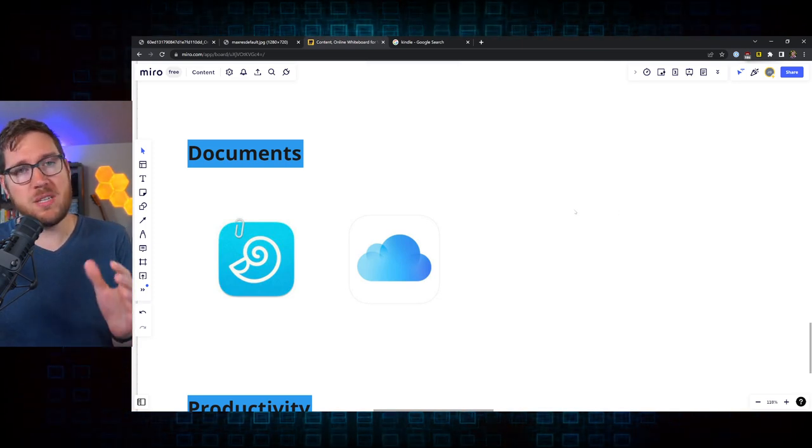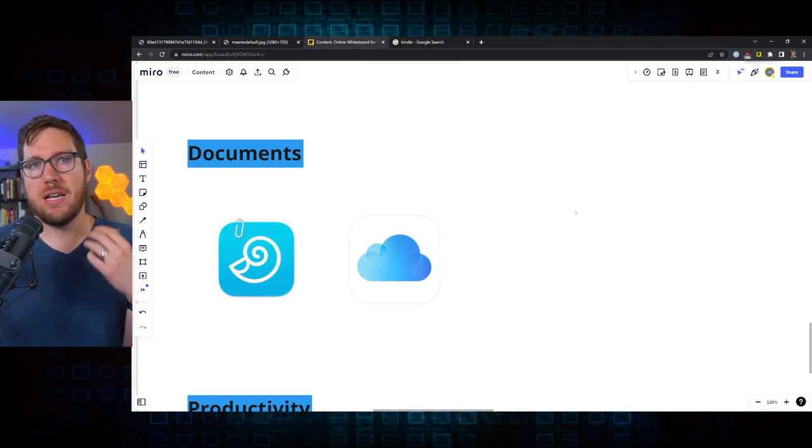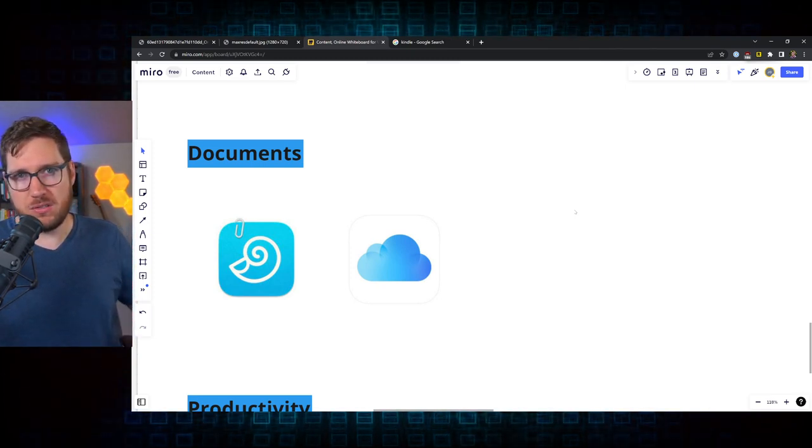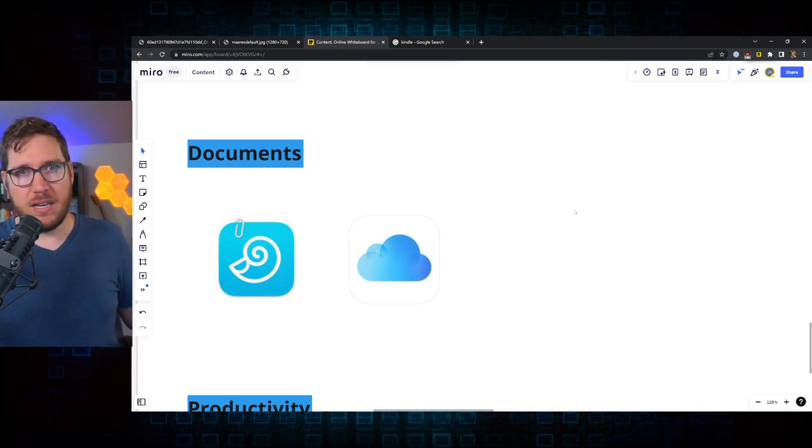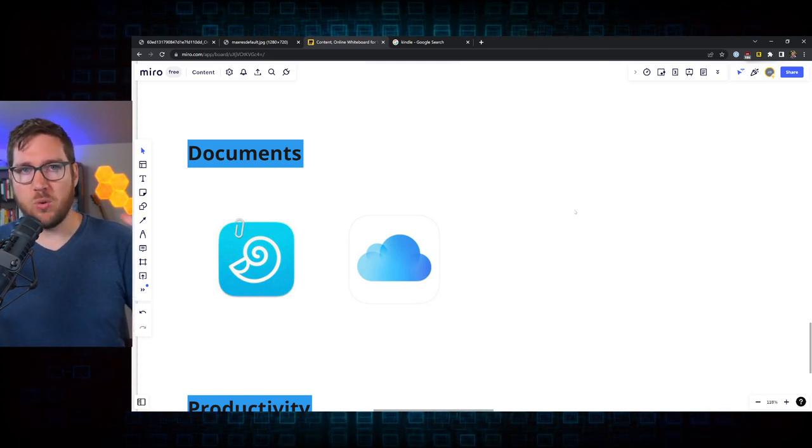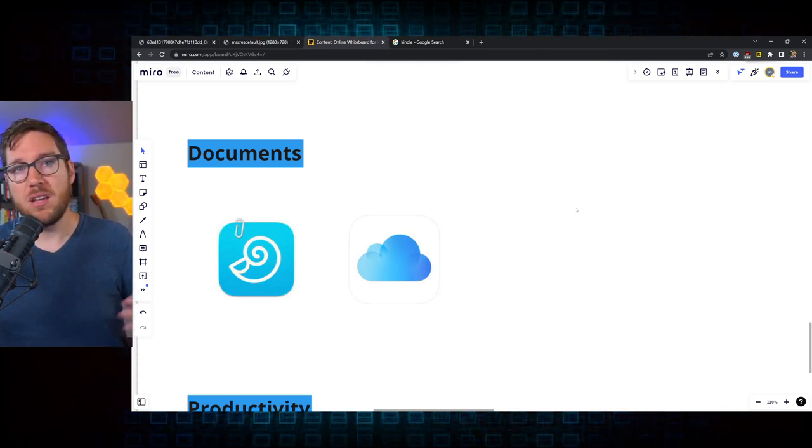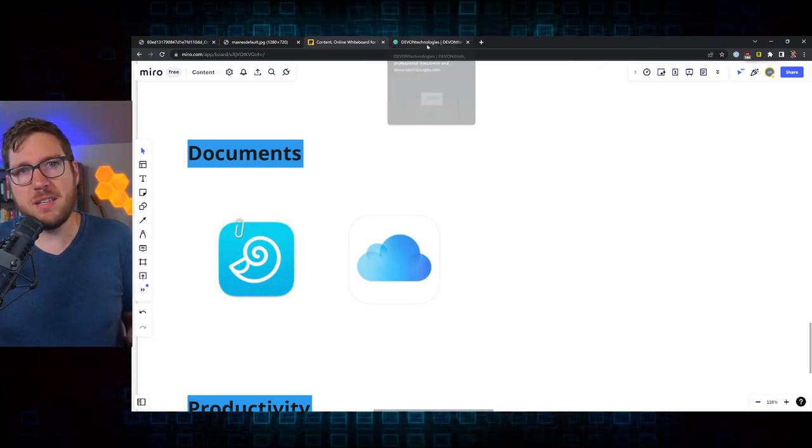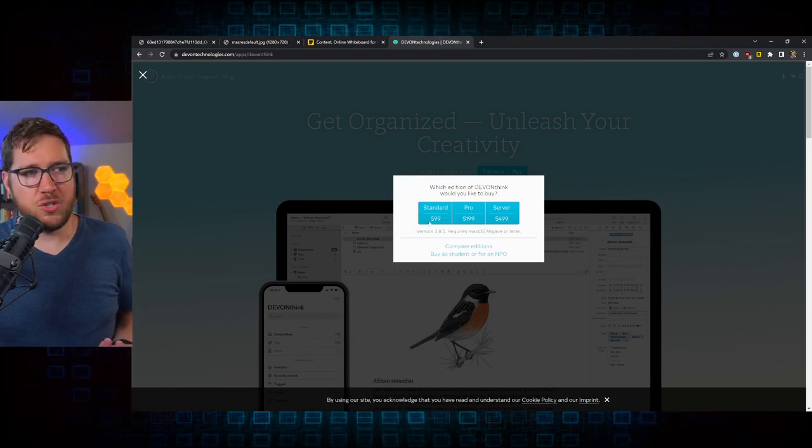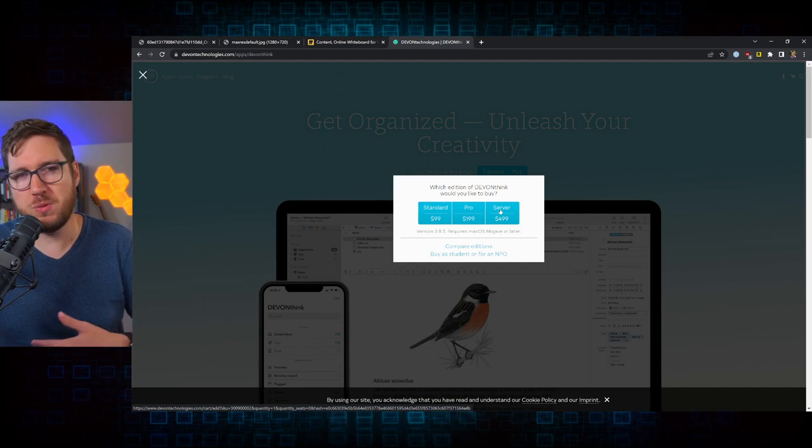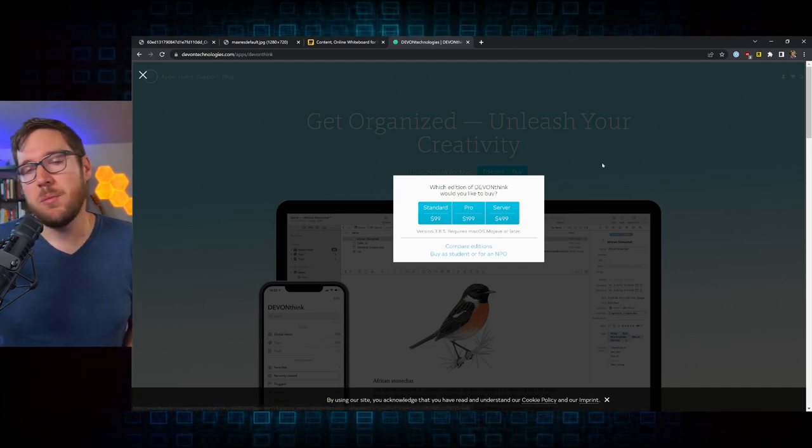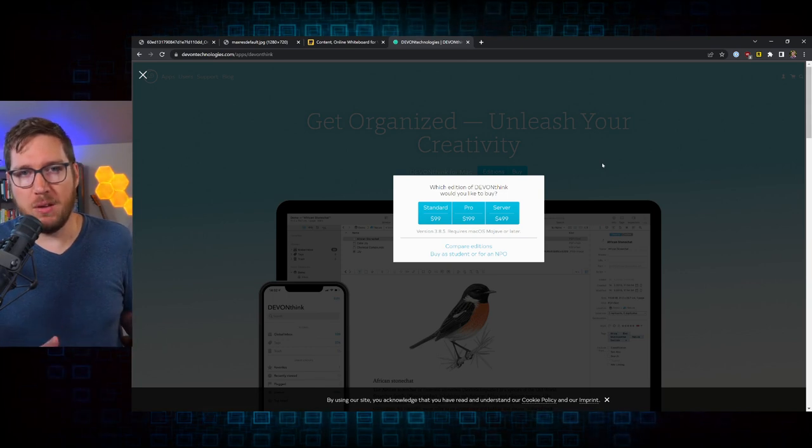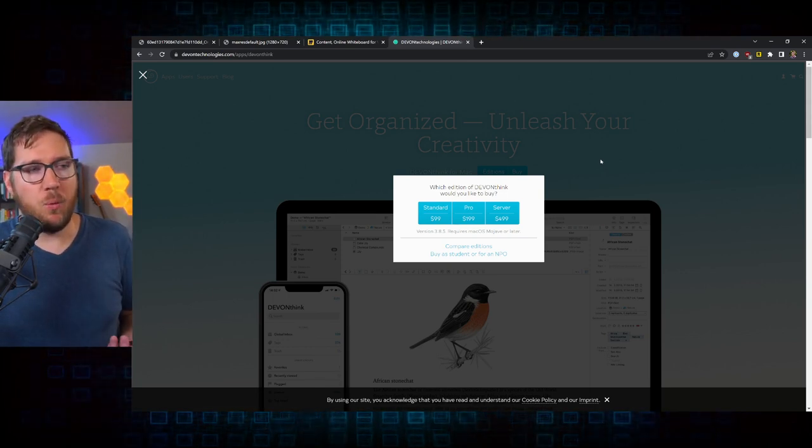The only replacement that I have found that does as good of a job as Evernote at storing documents, so you can hook up a Fujitsu ScanSnap or other kind of scanner and drop it right into it, have it OCRed automatically, have a nice organization system and be able to access it literally anywhere you want is DevonThink. Now, DevonThink can be a bit of an expensive application. The standard version is $99. Pro version is $199. And then the server, which most people probably don't need is $500.